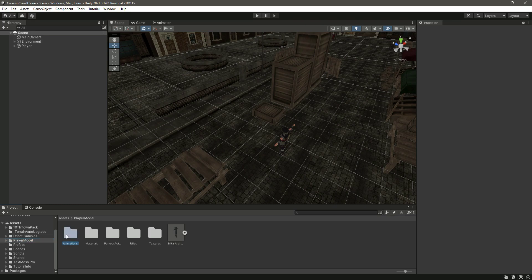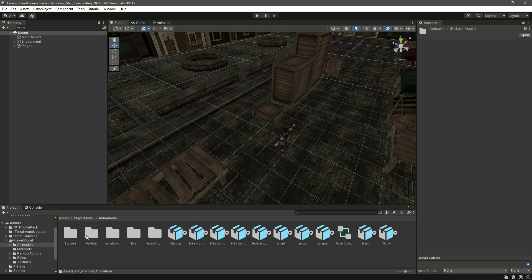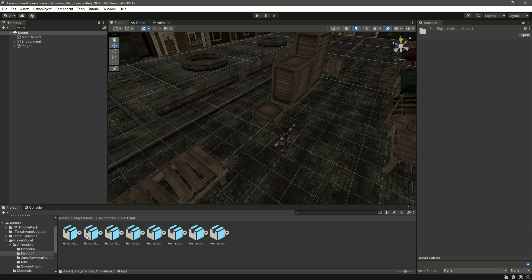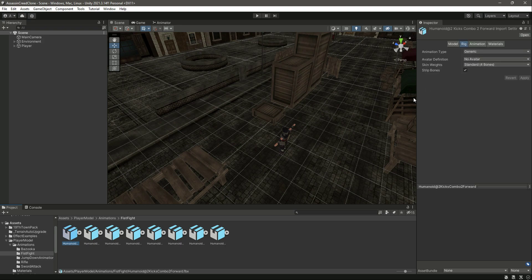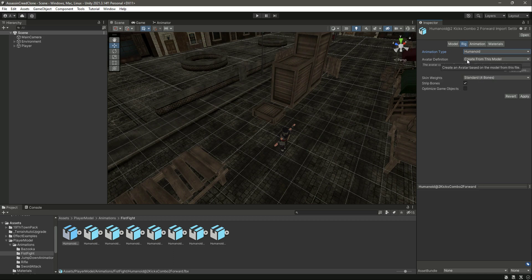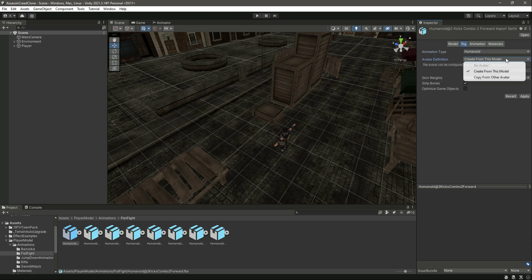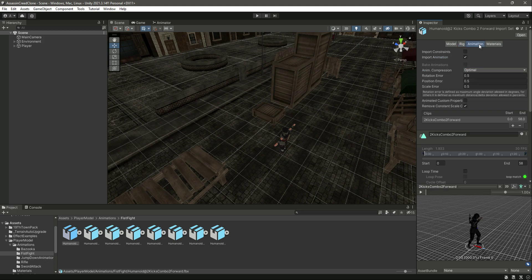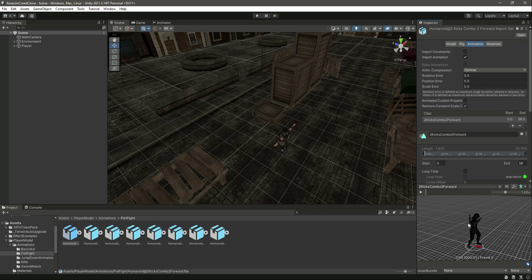Click on the player model, then Animations, and open up the fistfight animations. As you can see they are all Generic, so let's change this from Generic to Humanoid. Select 'Create from this model' — don't select 'Copy from other avatar' — then click Apply, and then click on Animation.